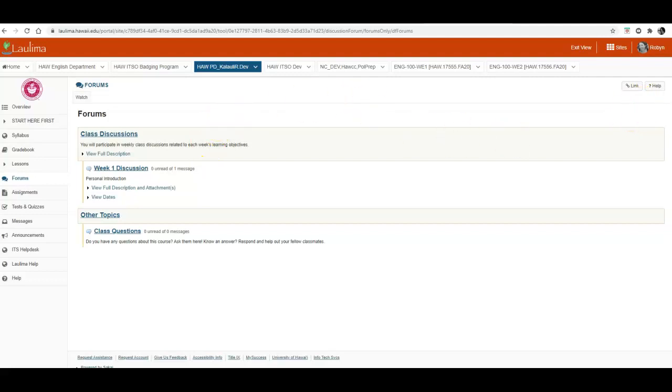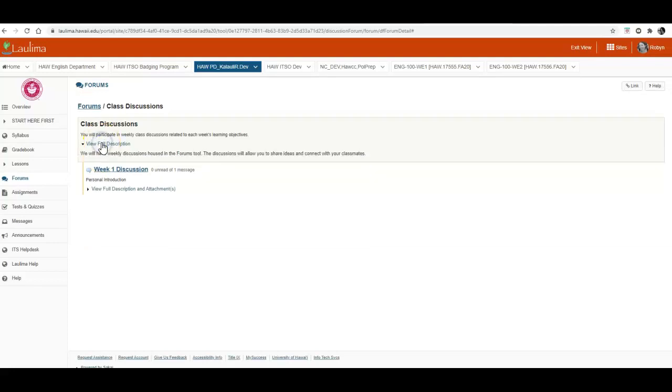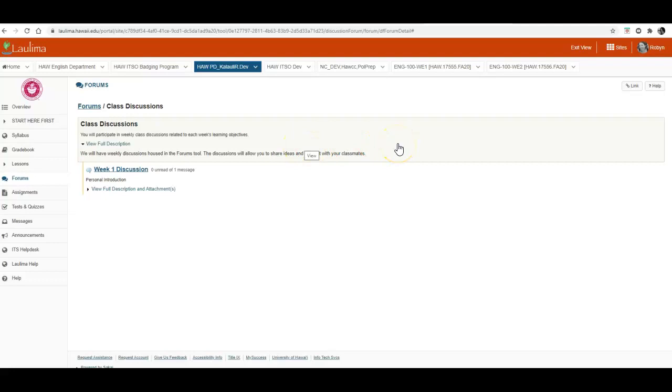So I'm going to click on class discussions just to show you the full description. This tells you that each week we will participate in discussions related to the week's learning objectives and this is a great way for you to share ideas with your classmates.